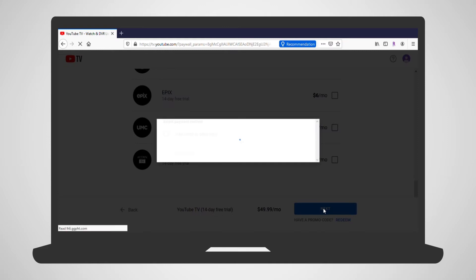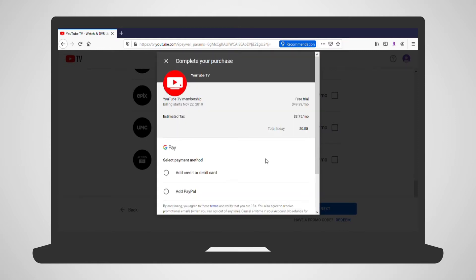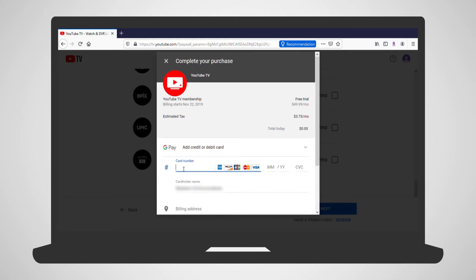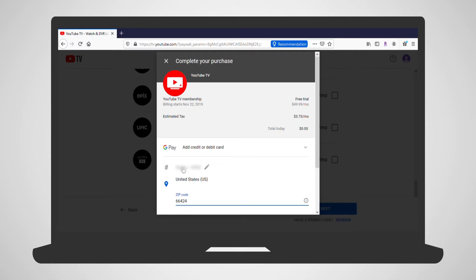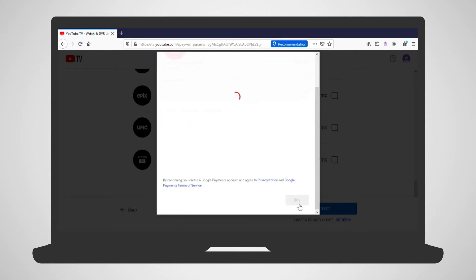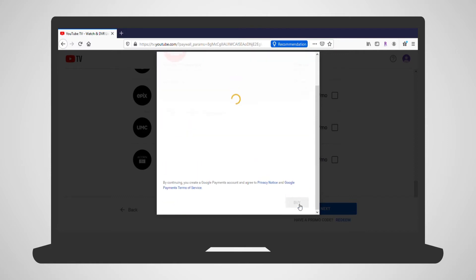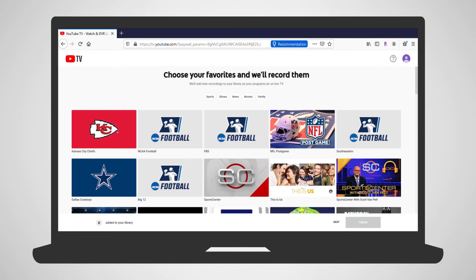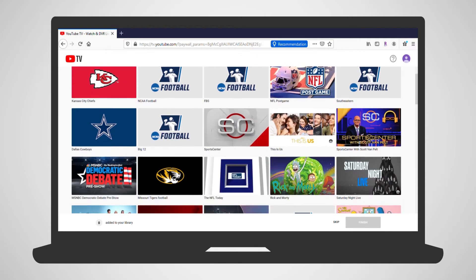Finally, complete your purchase by adding payment information. Once all the information has been entered, click Buy. To get you started, you are given the option to select some favorite shows that you'd like to auto-record. Once you have completed that, click Finish.